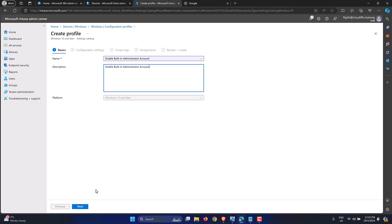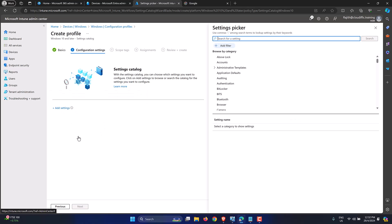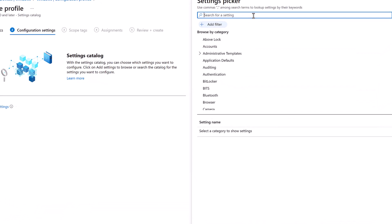Let's copy that and put it in the description as well. The platform is Windows 10 and later as selected. Click Next. Now we get the Settings Catalog — here we have to pick the setting that needs to be pushed down to the machine as part of our configuration profile. Let's click Add Settings and search for 'administrator'.